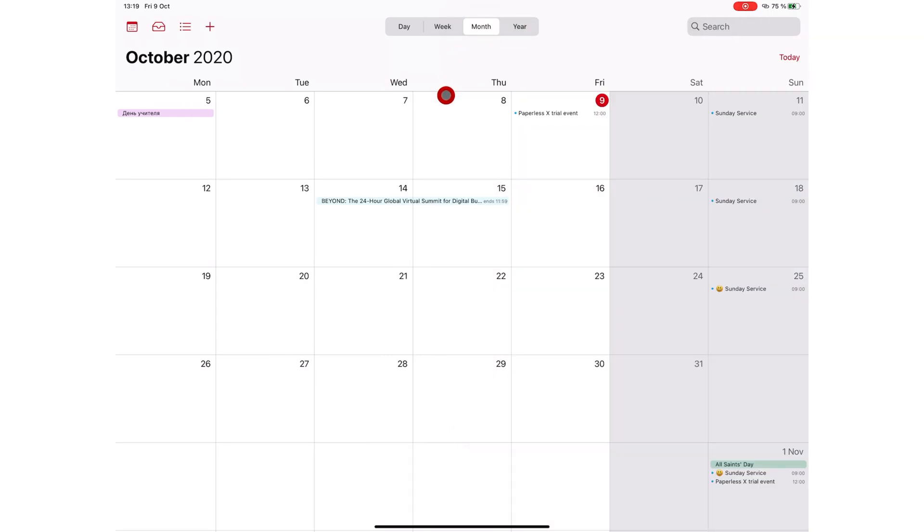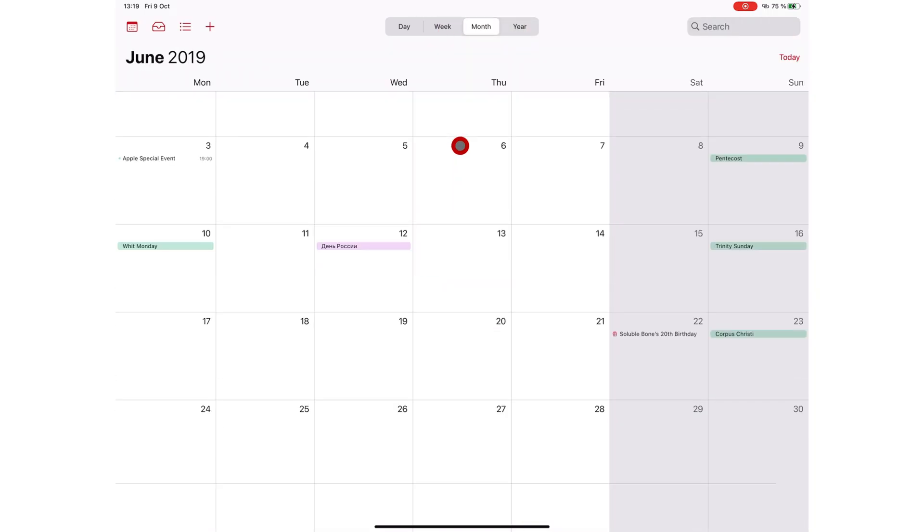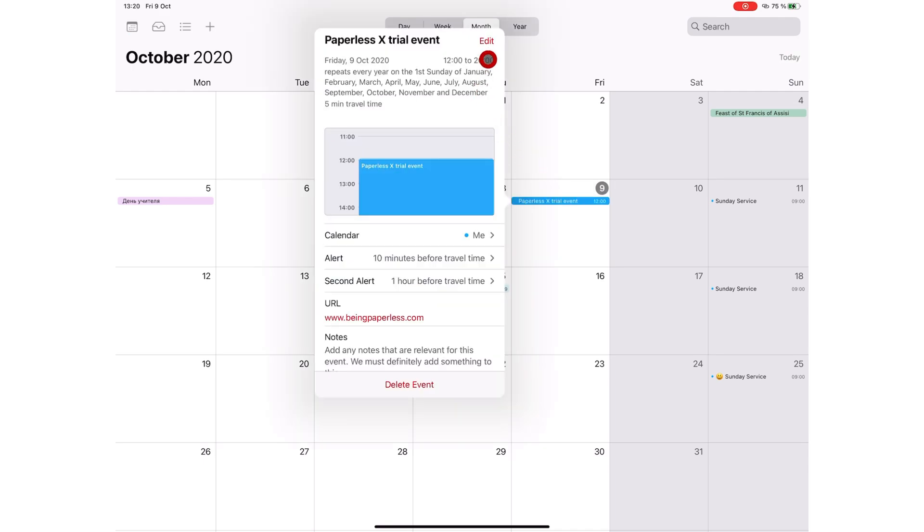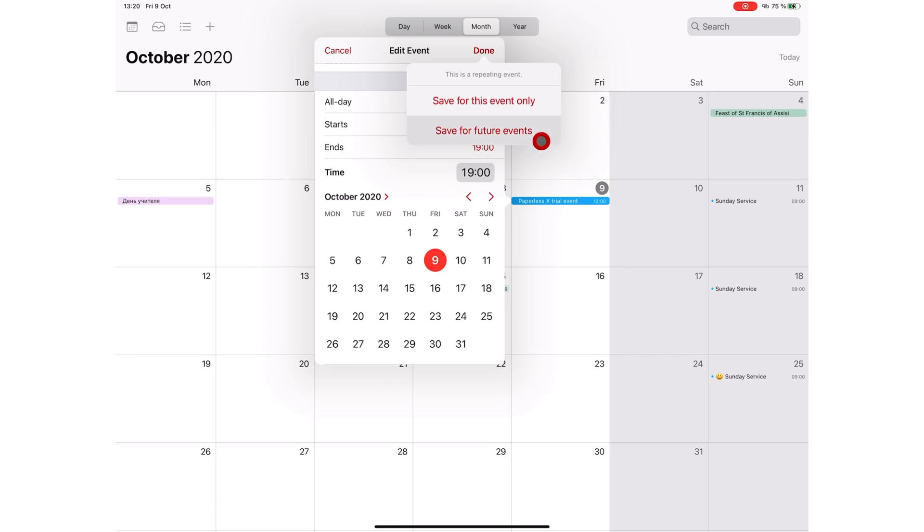You can easily navigate back to today's date by tapping today, no matter where you are on the calendar. You can edit any event by simply tapping on it. When you edit a repeating event, you have two options to save the changes for this event only or for future events as well.